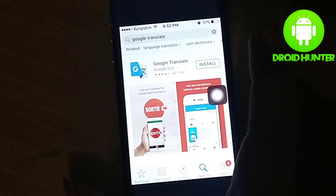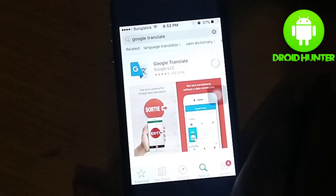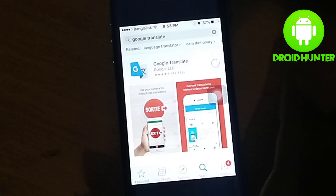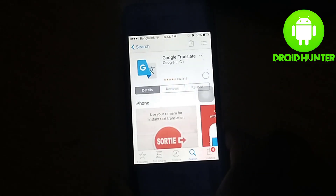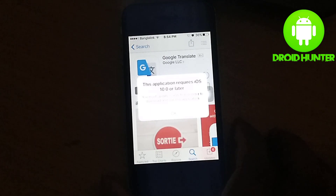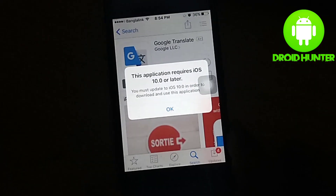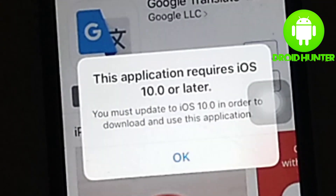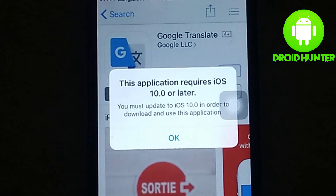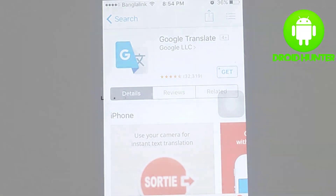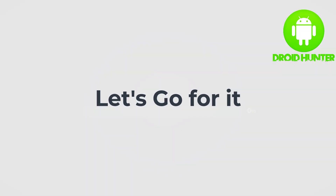Hey guys, welcome to Droid Hunter. If you are using an older version of an iOS device, you face a regular big problem: 'This application requires iOS 10 or later.' That means if you want to use this application, you need to upgrade your iOS device, which is not possible. So today I'm going to show you how to solve it.